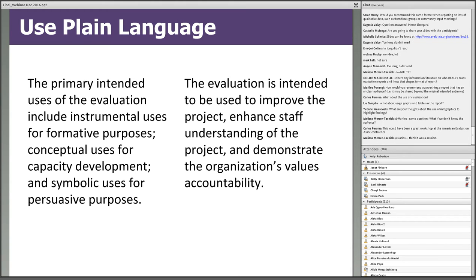A more simplified version of that sentence would be: 'Evaluation is intended to be used to improve the project, enhance staff understanding of the project, and demonstrate that the organization values accountability.' This gives a much better idea of how the evaluation is intended to be used, and meaning was not lost in the translation.